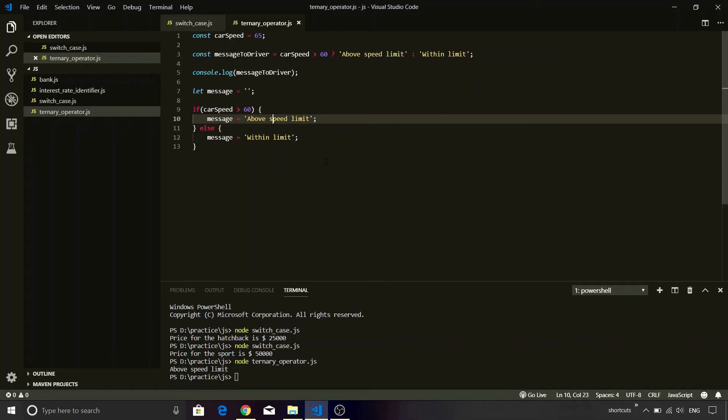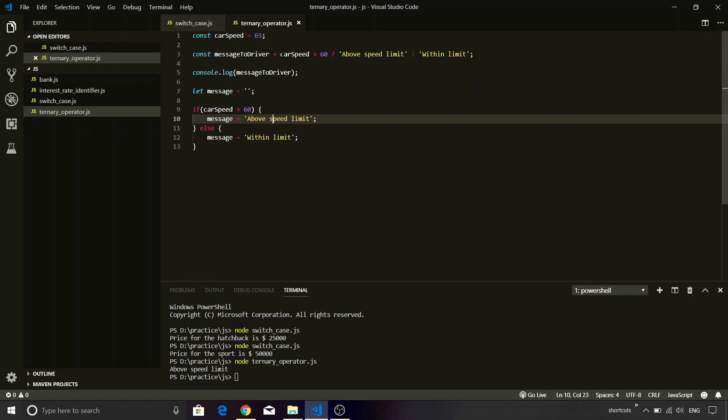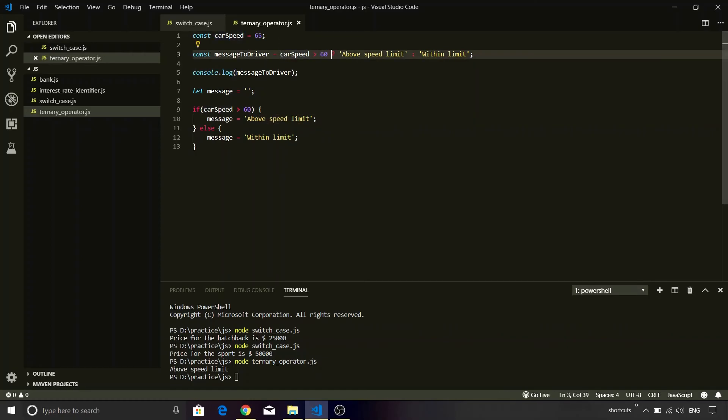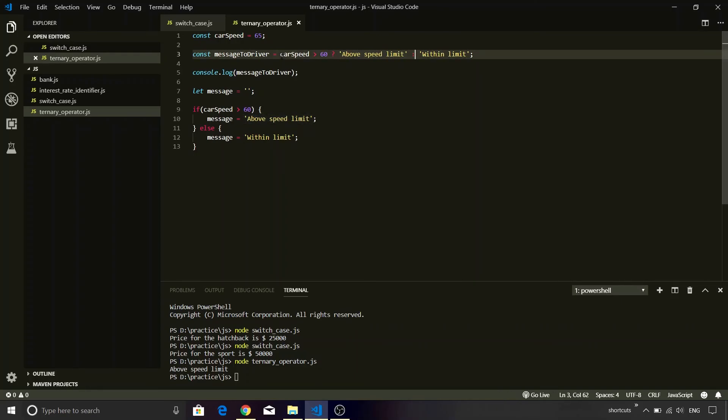Also, another interesting thing about ternary operator is that it is the only operator which accepts three operands. The first condition part: carSpeed is greater than 60. Second, the truth value which in this case is above speed limit, and the third is within limit which is a false value.